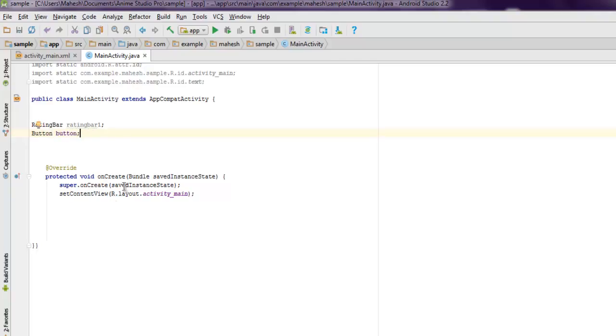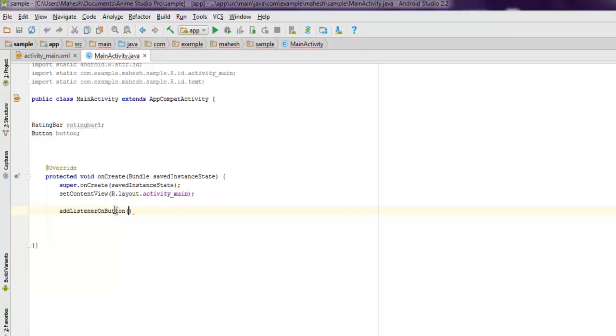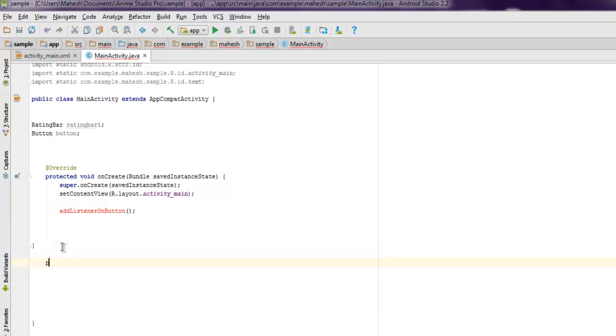Now inside your protected void onCreate we are going to create instance of a new method where we are going to point to our button action. So let's name this method addListenerOnButton. We are just going to point it out. And outside this protected void method we are going to create that method, public void addListenerOnButton.